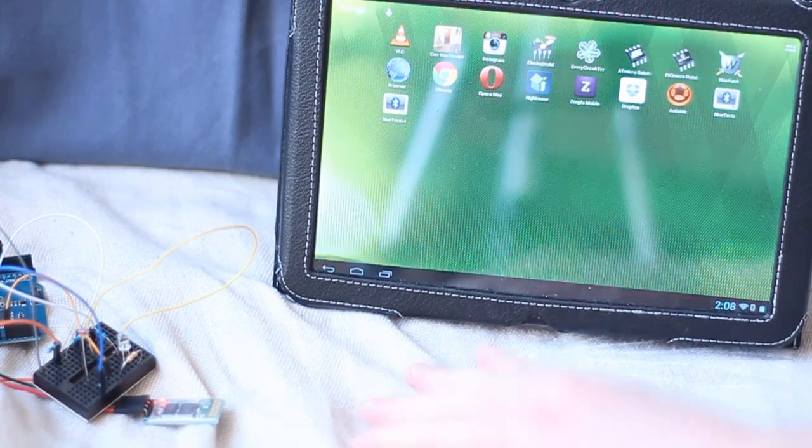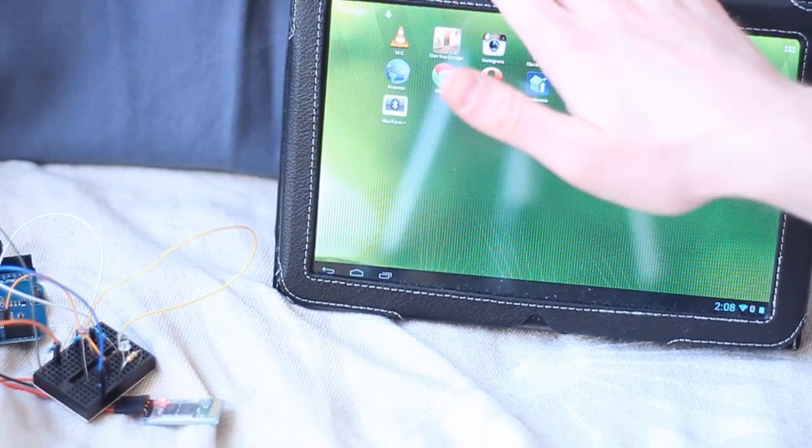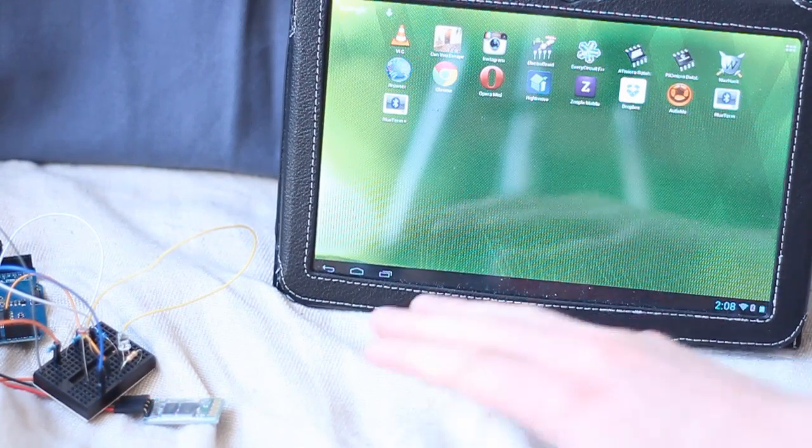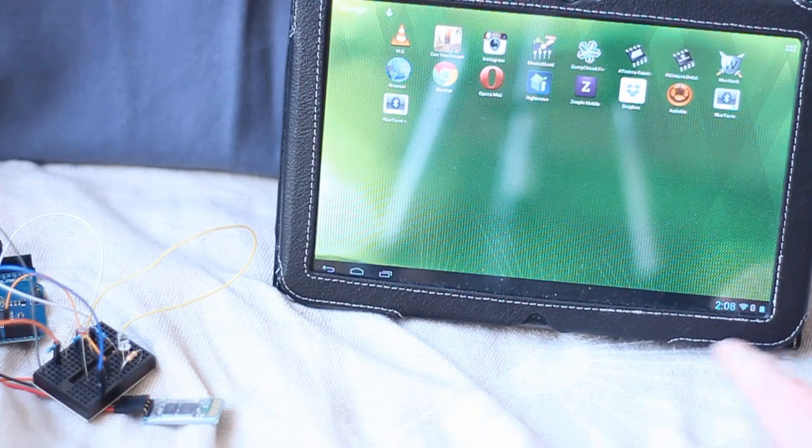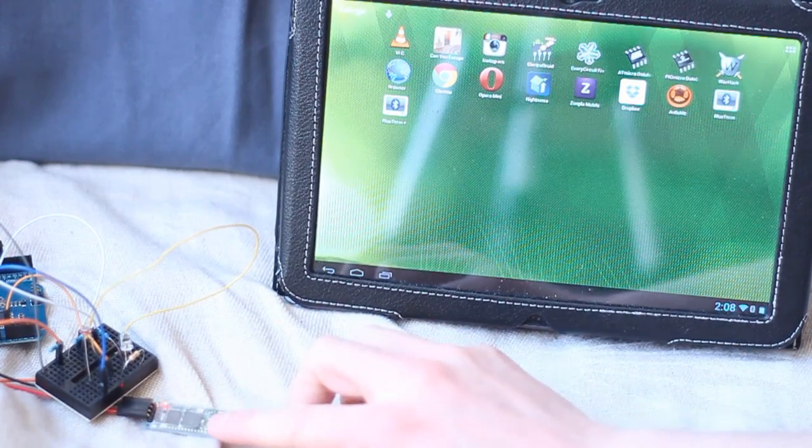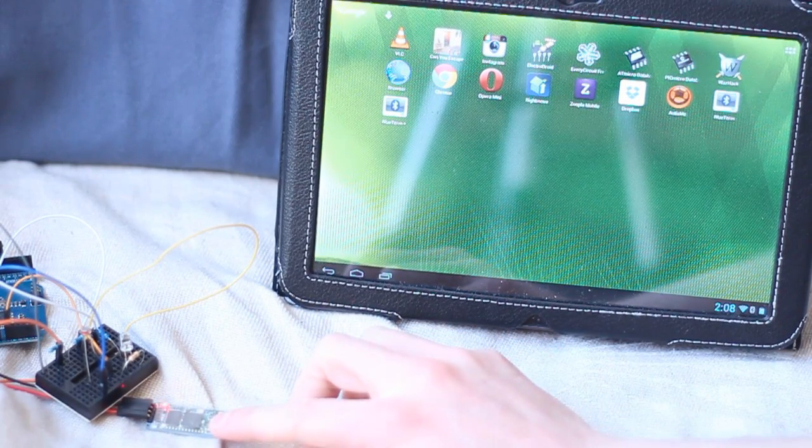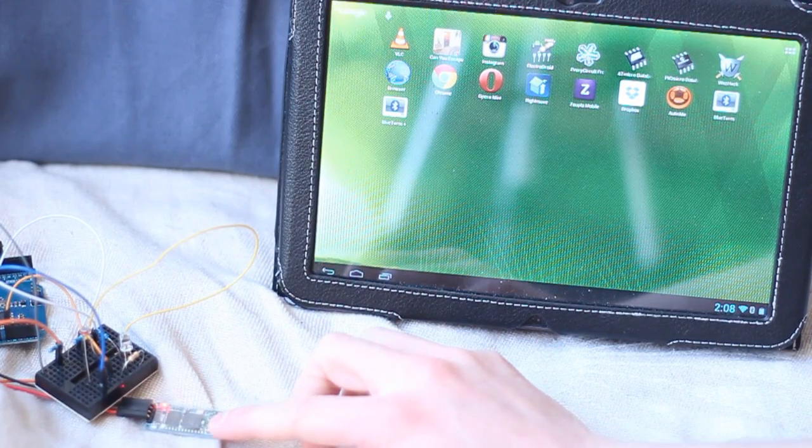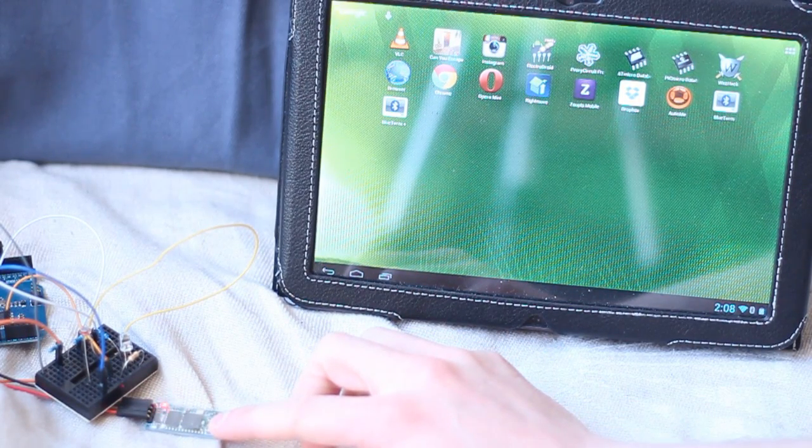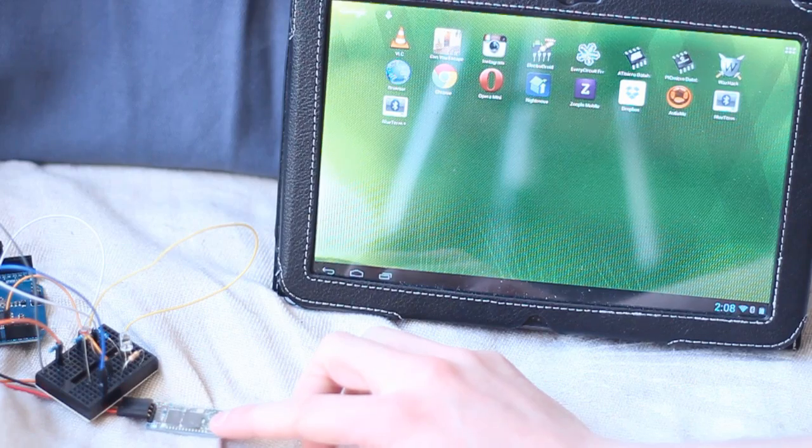Right, so I've got it all set up here. Here's my tablet. It's got Bluetooth on it. Bluetooth's already been enabled. And we've got the module here. It's flashing red, which means it's ready to pair with a device.